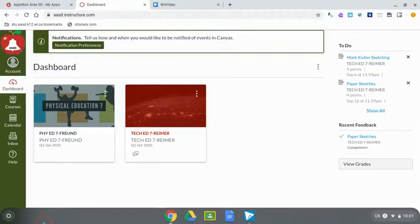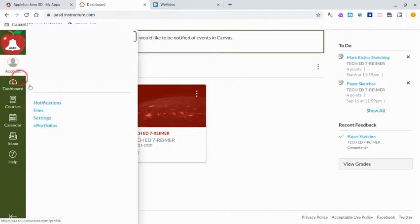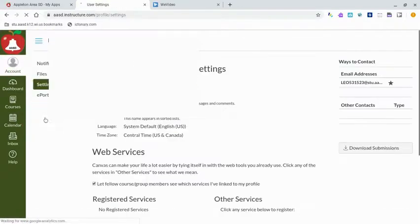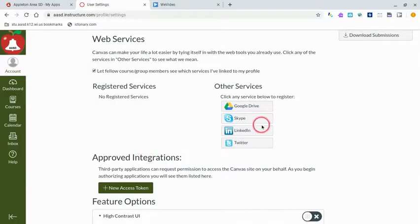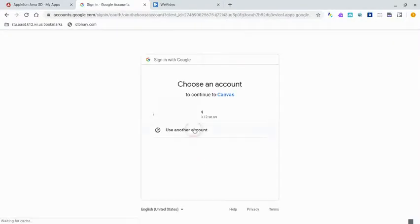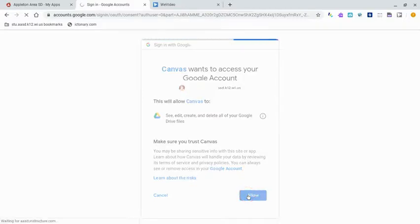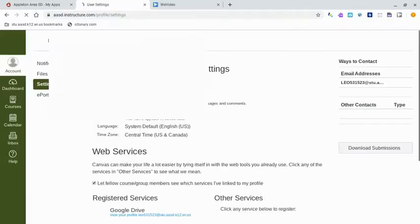To register your Google Drive, click on Account and go to Settings, then scroll down to Other Services. Click on it, go to Authorize, click on your name, and click Allow.